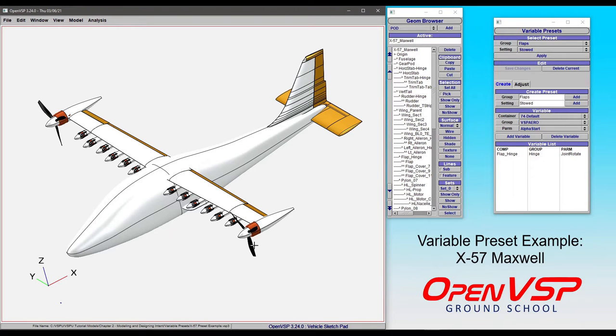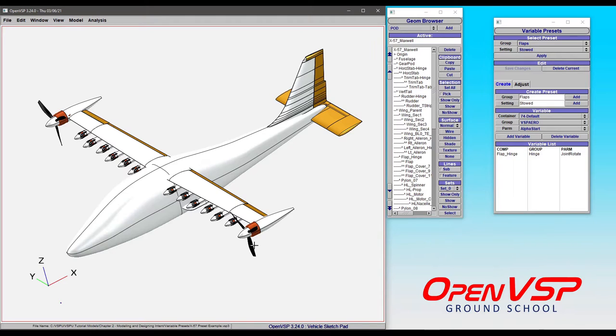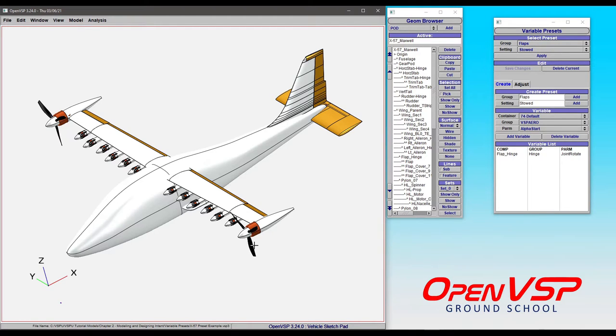Now let's have a little fun and go through some of the use cases for variable presets so that you can get a feel for how versatile and powerful presets can be within a model. In this case, we're going to use the X-57 Maxwell Common Research Model.